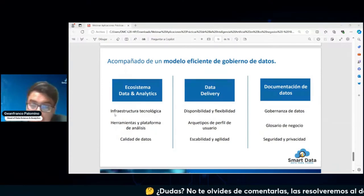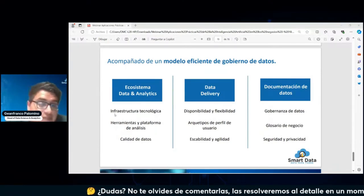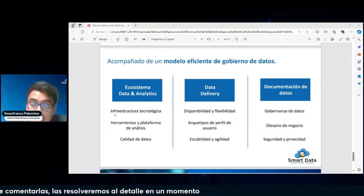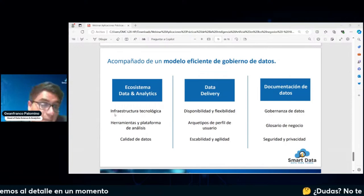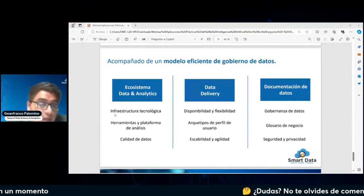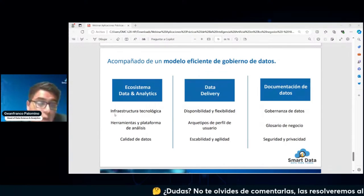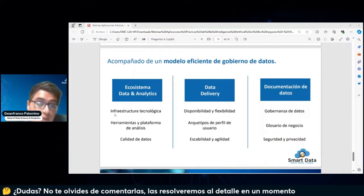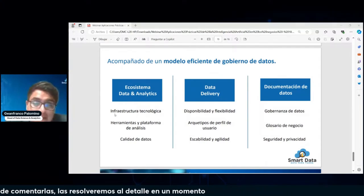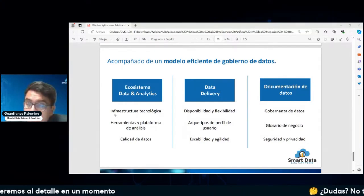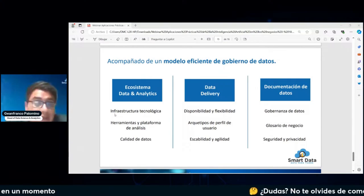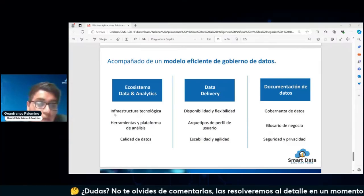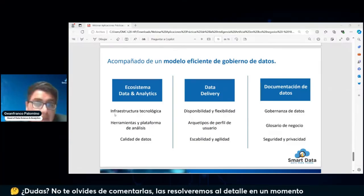Nosotros proveemos o somos especialistas en generar hallazgos e insights. Si no tenemos credibilidad en la calidad de datos que enviamos, no se va a generar confianza y por ende no van a utilizar los insights que podamos brindar, porque sencillamente no van a confiar en nuestra capacidad. En el delivery de los datos también tenemos una oportunidad de mejora en la disponibilidad.